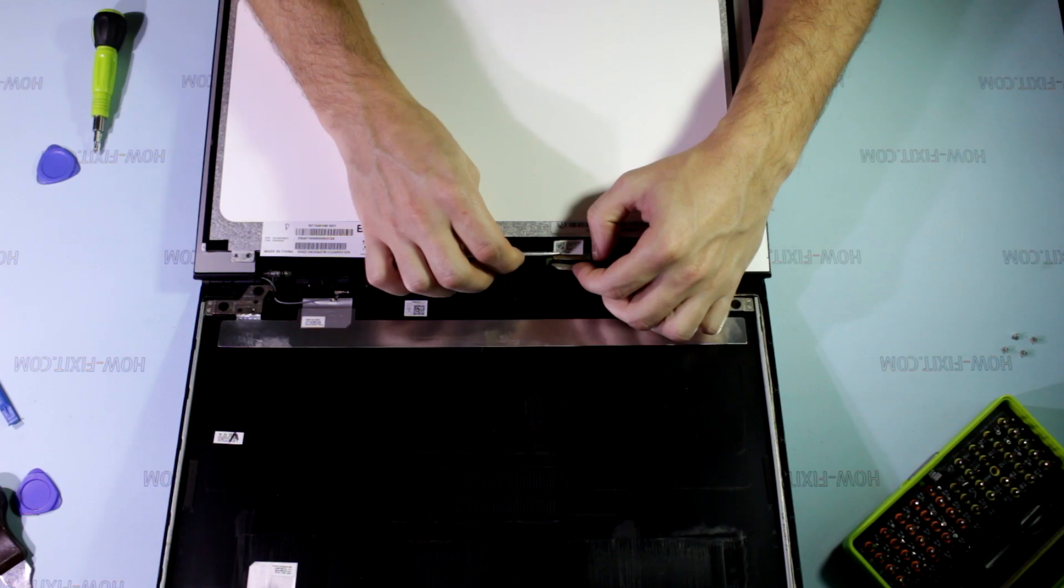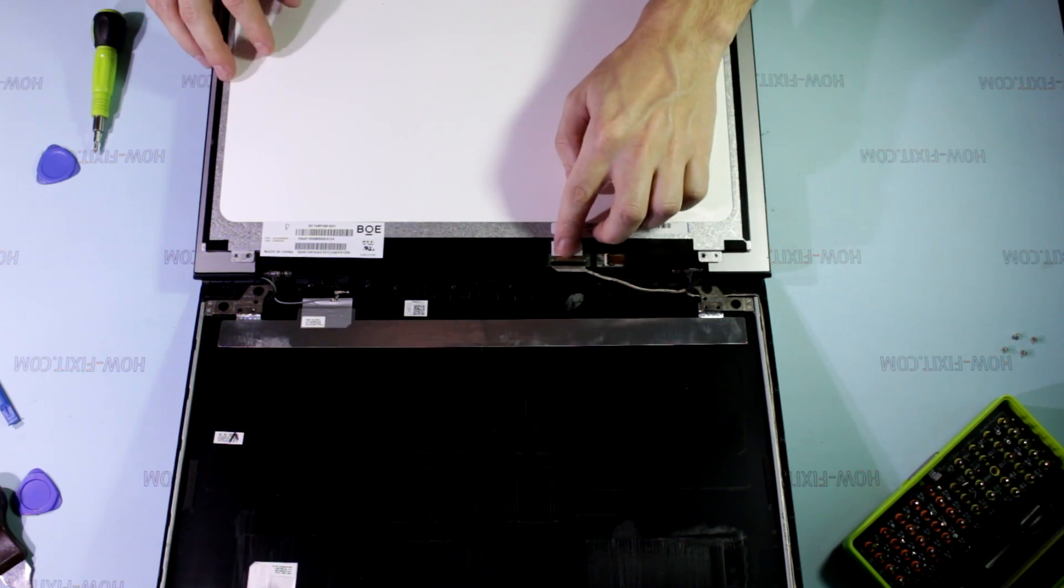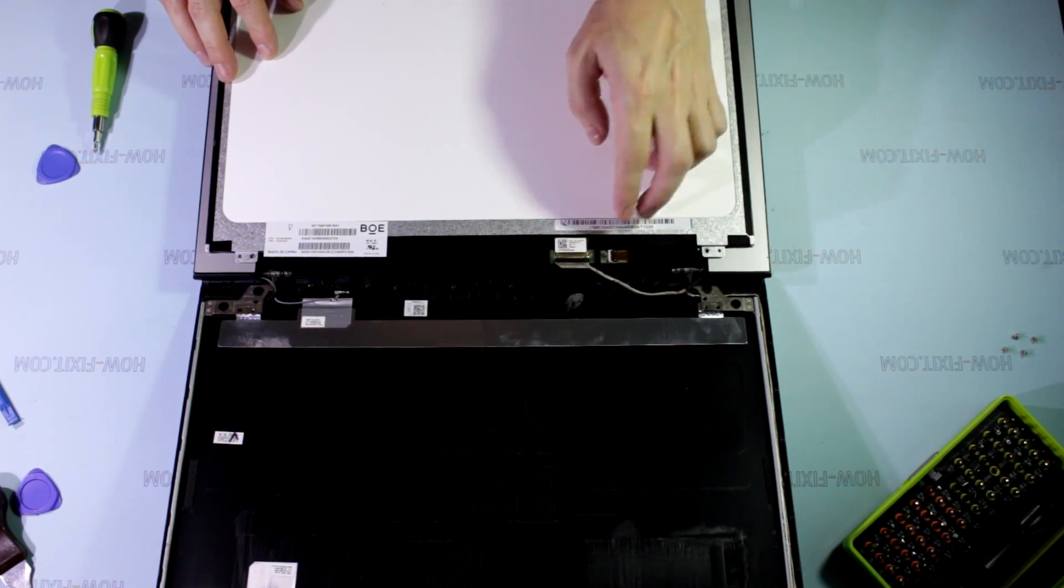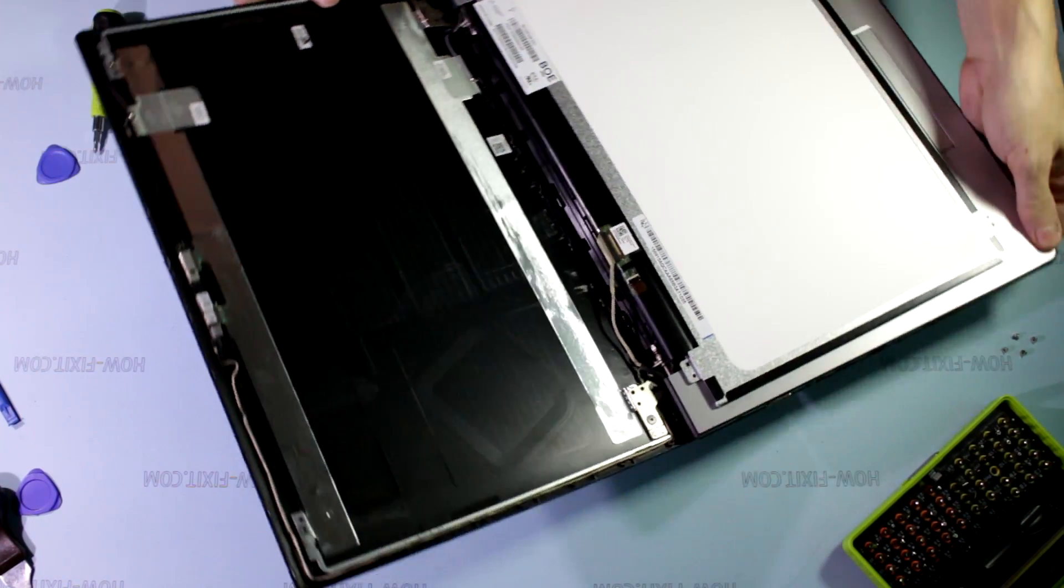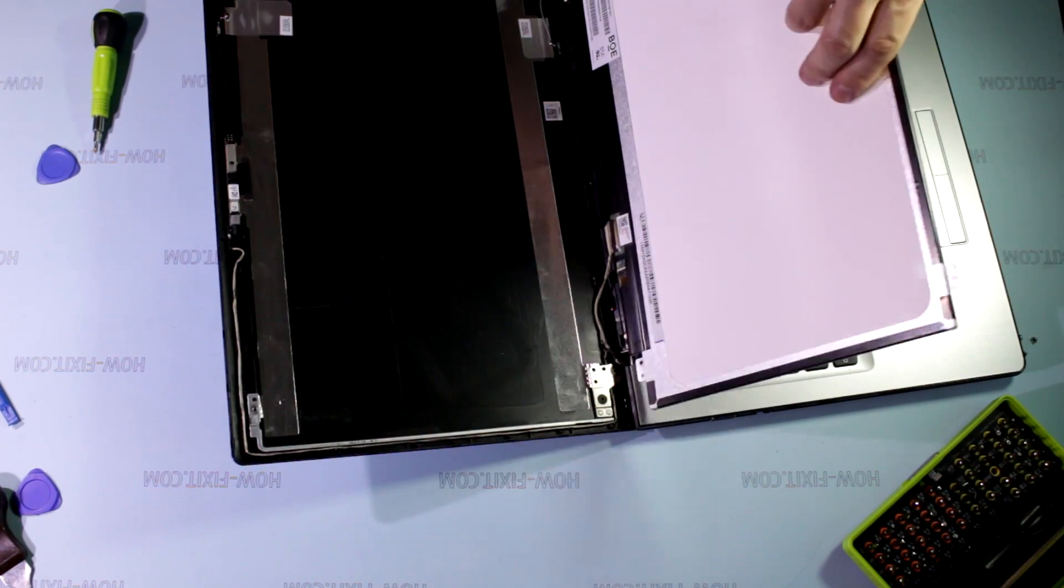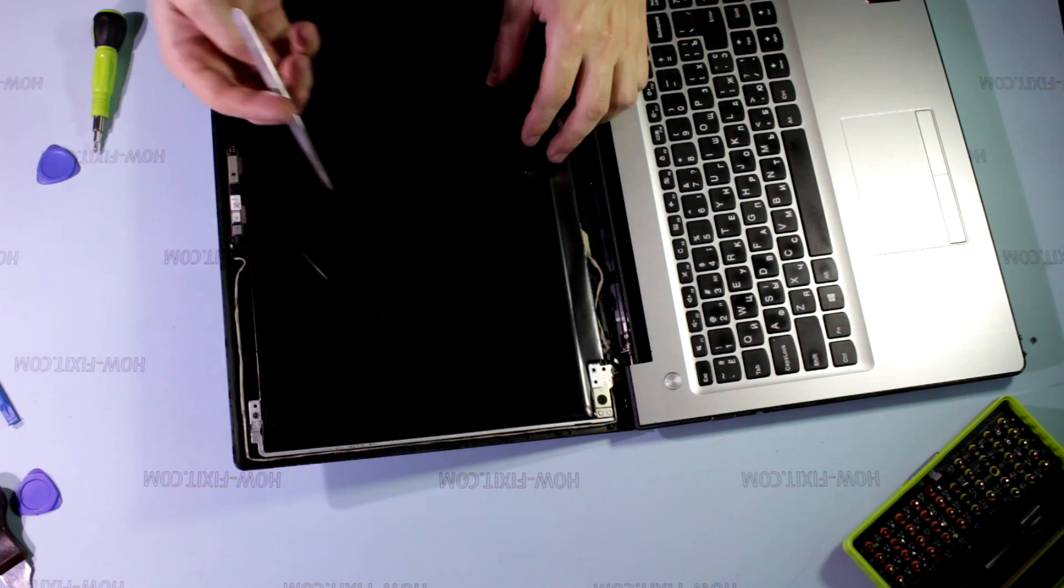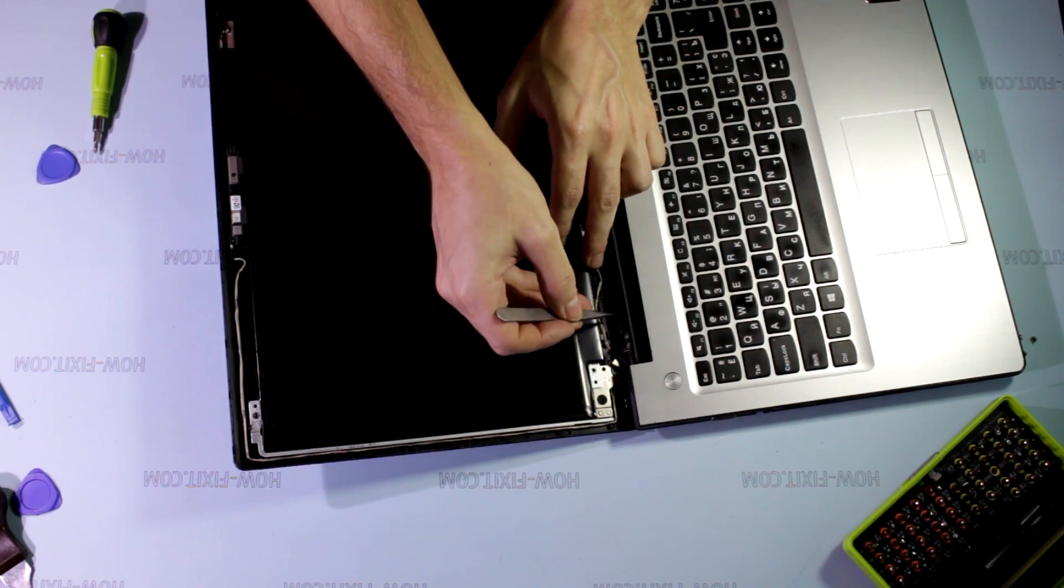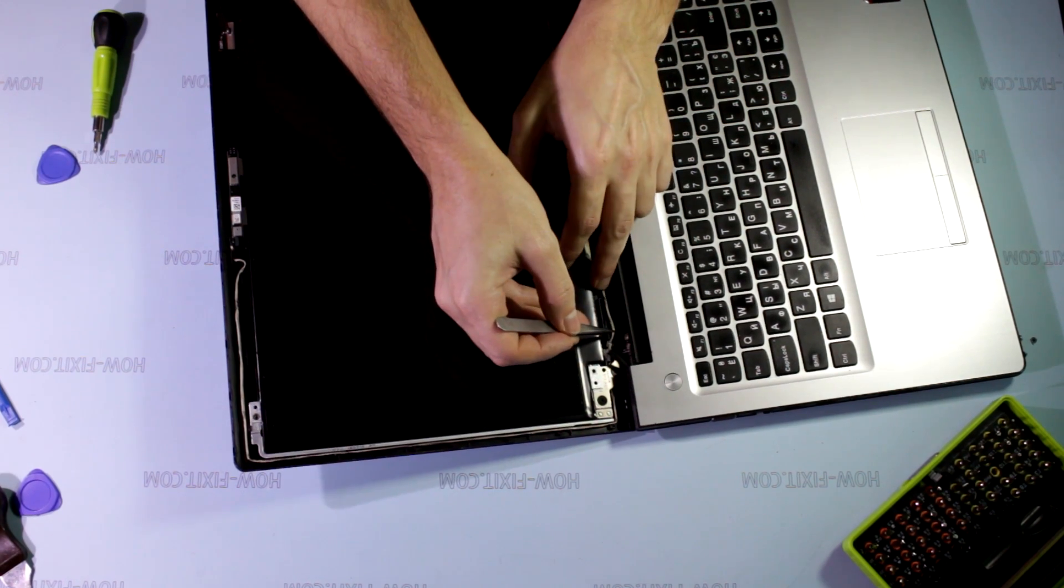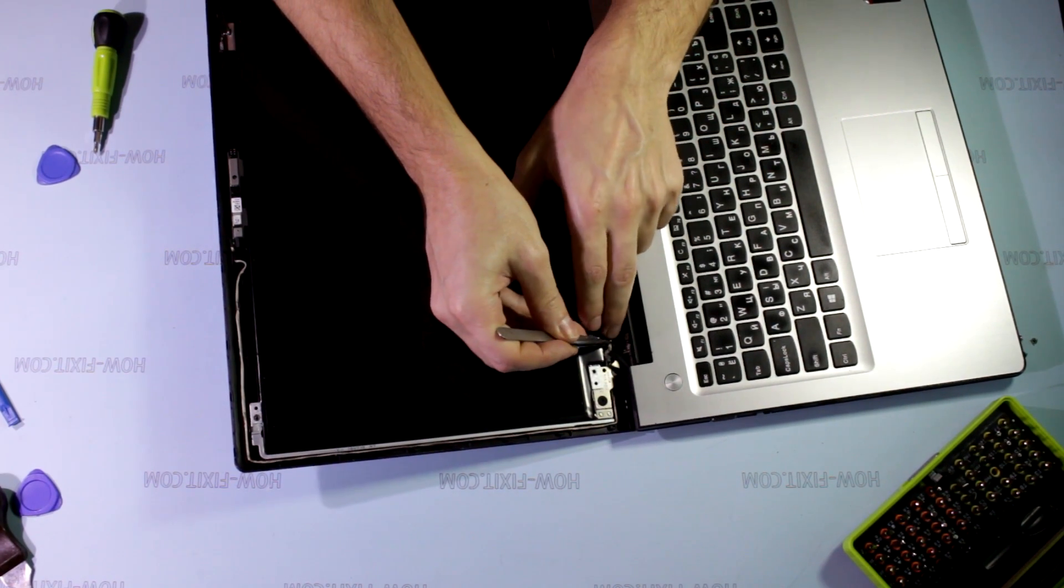Connect the LCD cable to the LCD screen. Fix the cable in such a way that it does not interfere with the installation of the display frame.